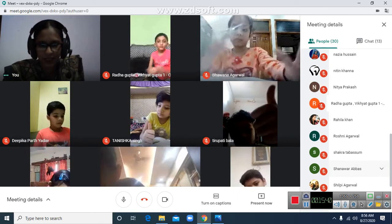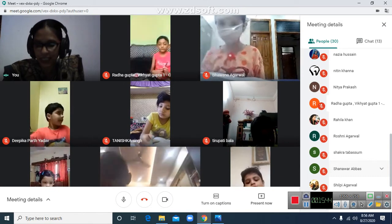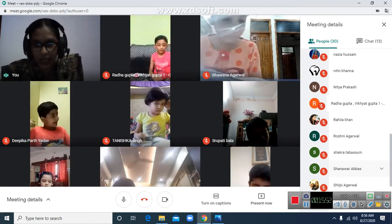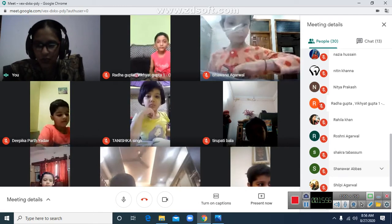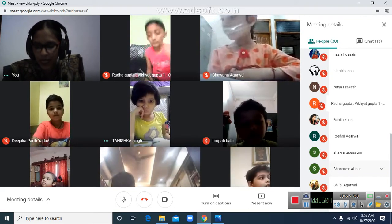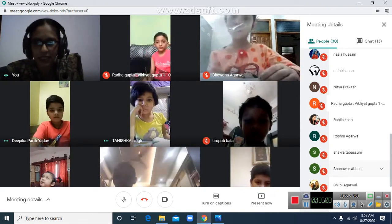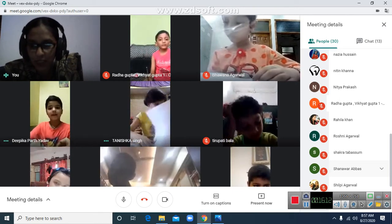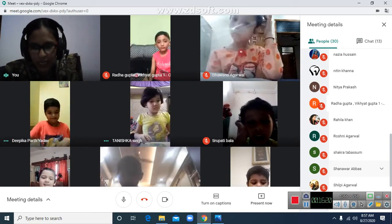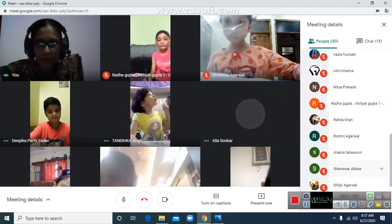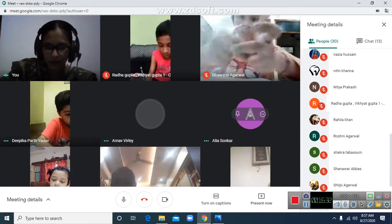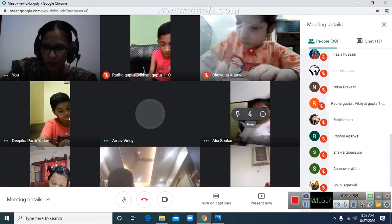Now let's move on to the next exercise: 'Who said these words?' You have to tell me who said each line. First sentence: 'Let's go to the rose garden.' Who said this? The bee said this. So write over there: B — for bee.